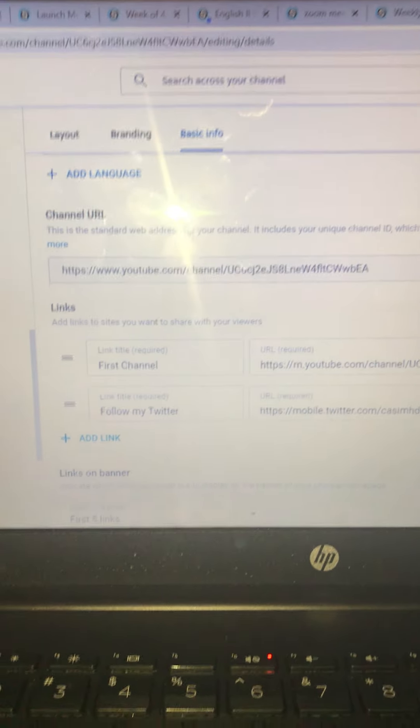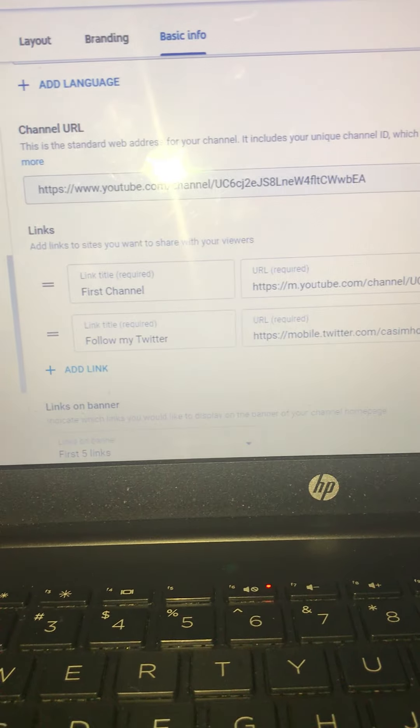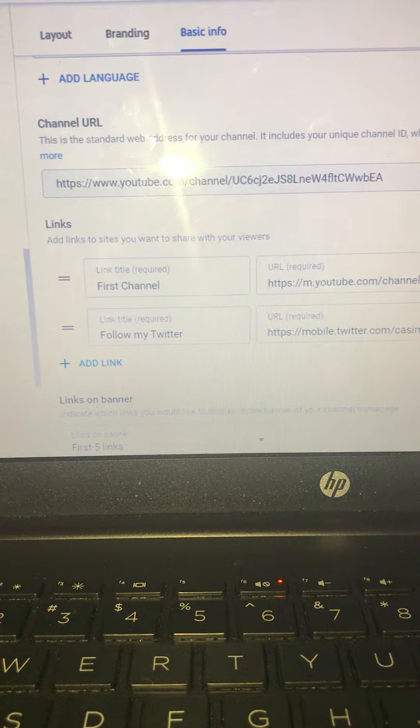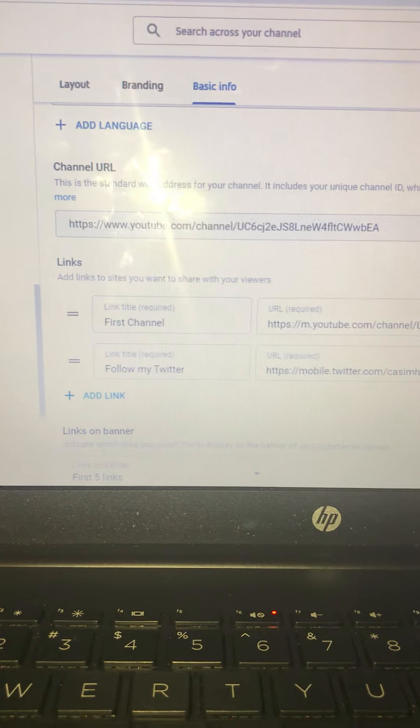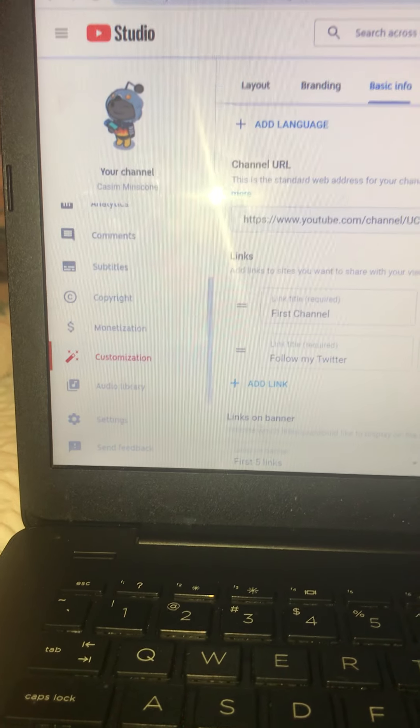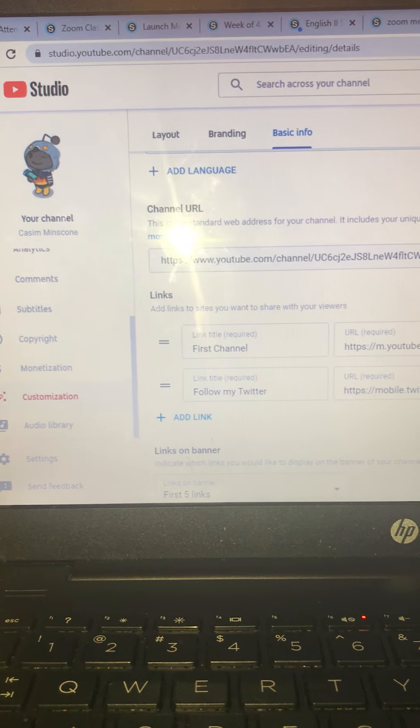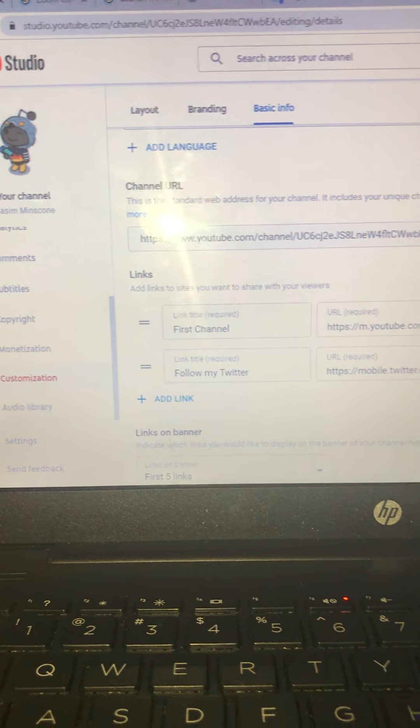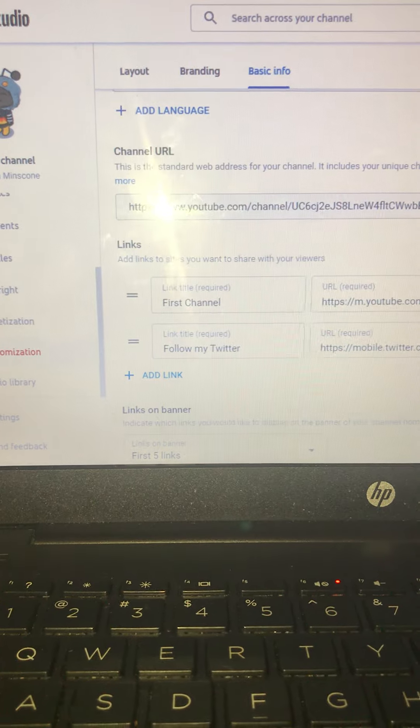And then my links, you got to press add link to get your links, however many links you want. So, go to YouTube Studio, click customization, then you click basic info, and then you can put how many links you want.